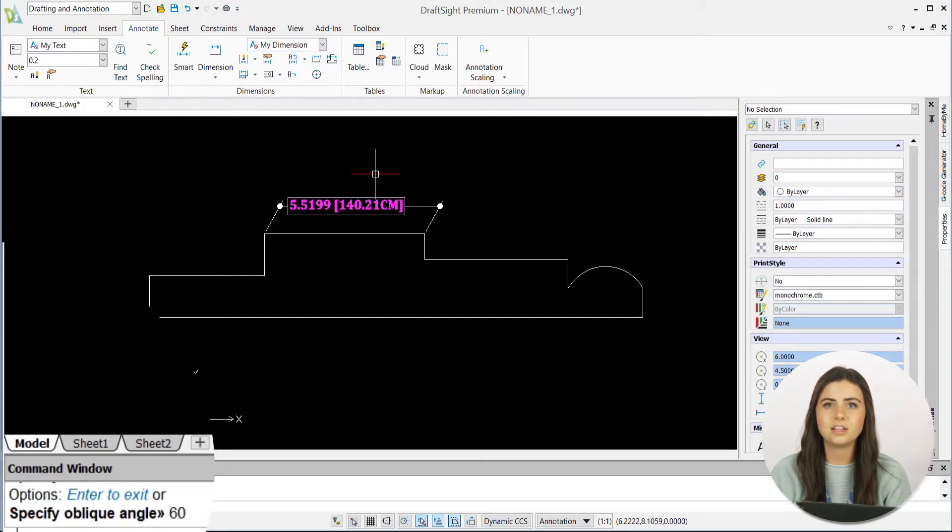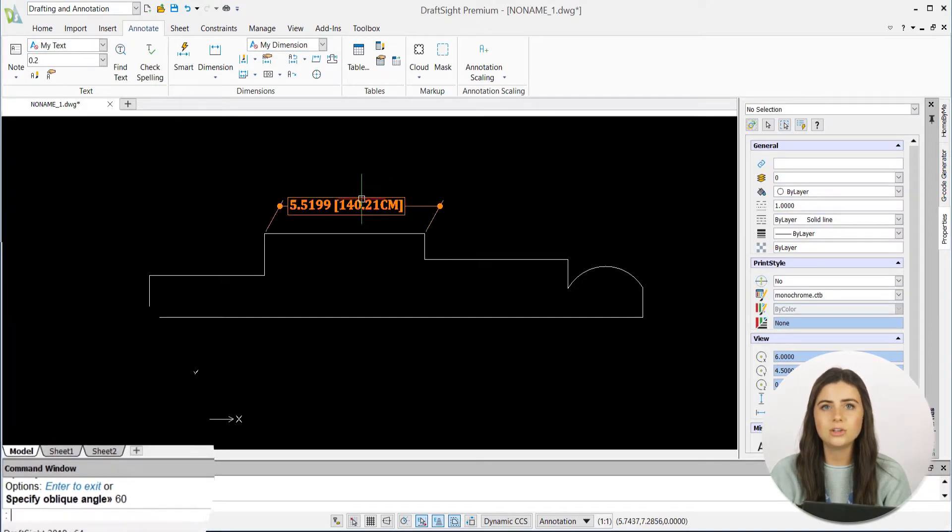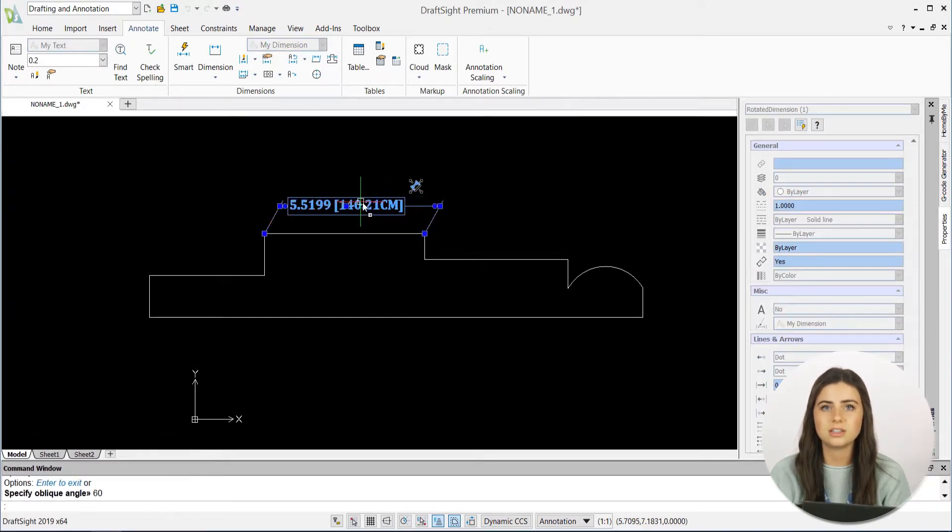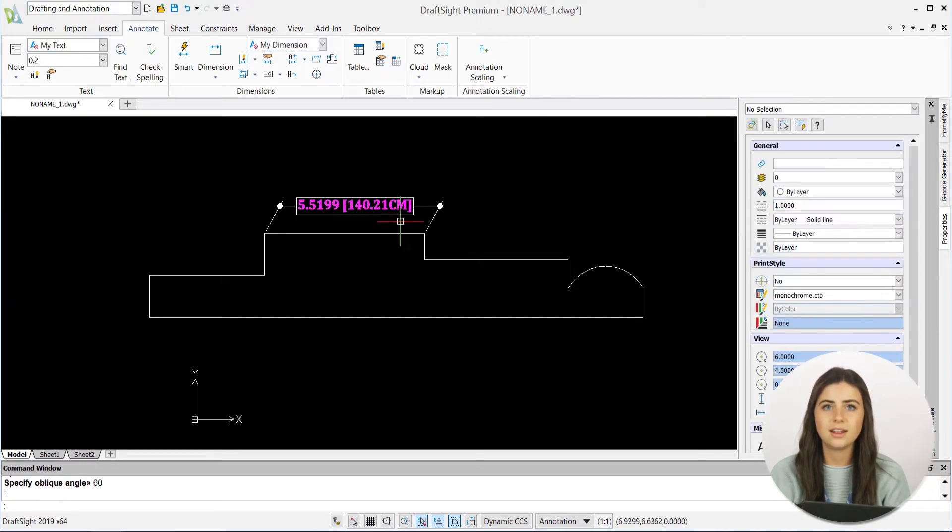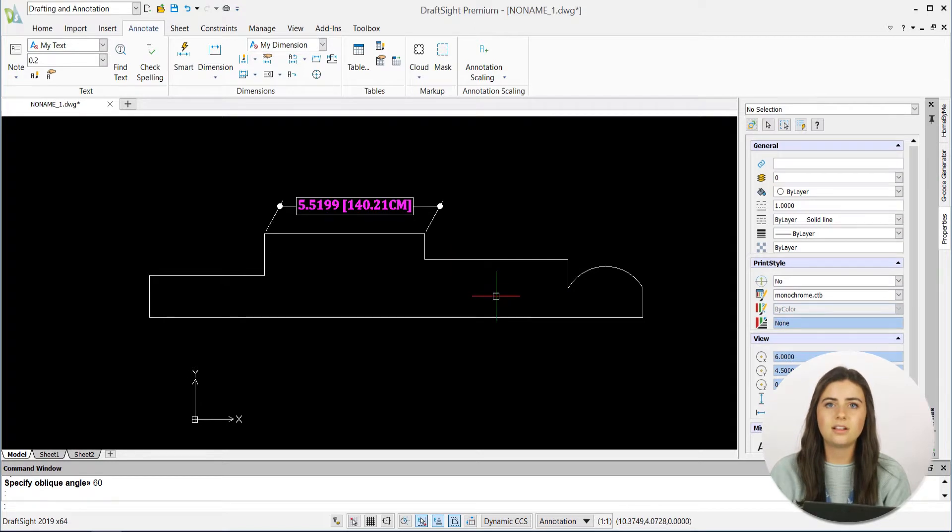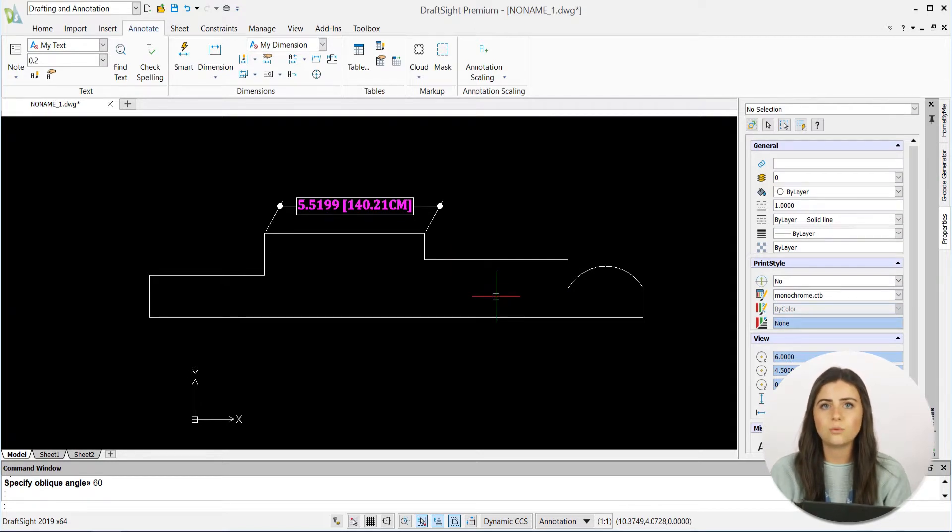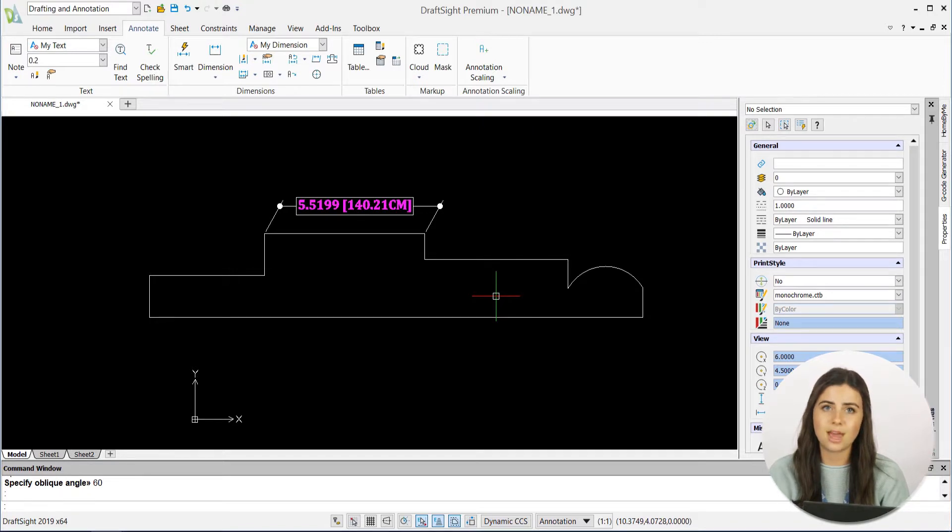Keep in mind, DraftSight also gives you the option to select your dimension, and then click and drag to define your angle of choice, rather than manually typing the angle's degree into the command window.